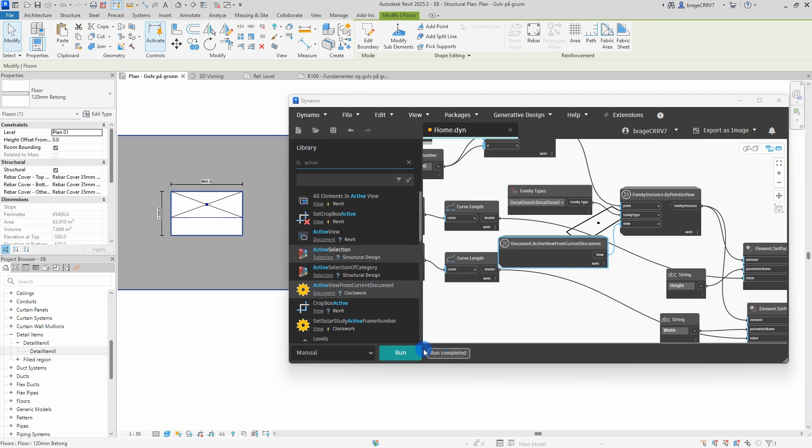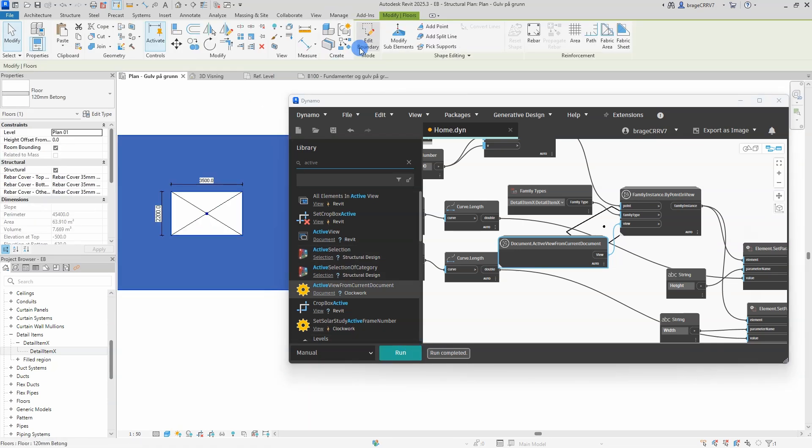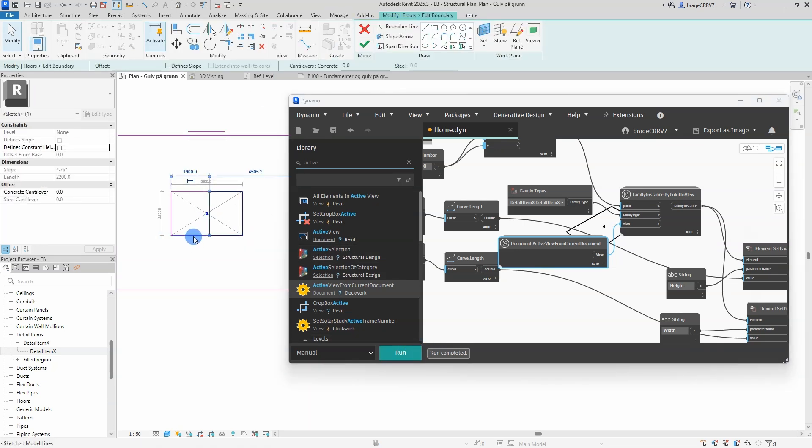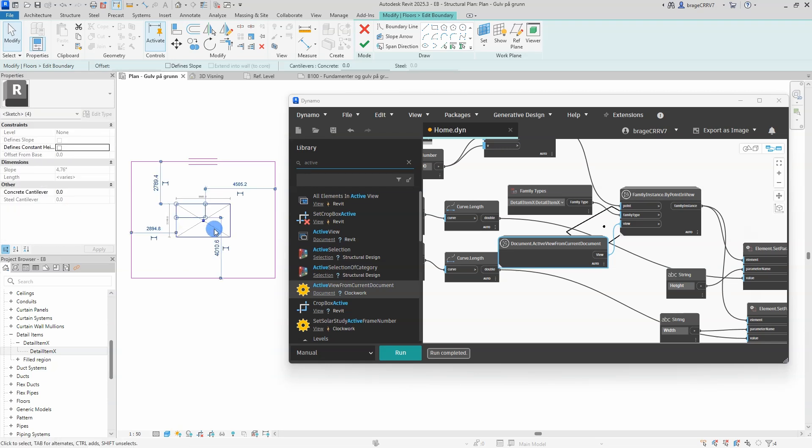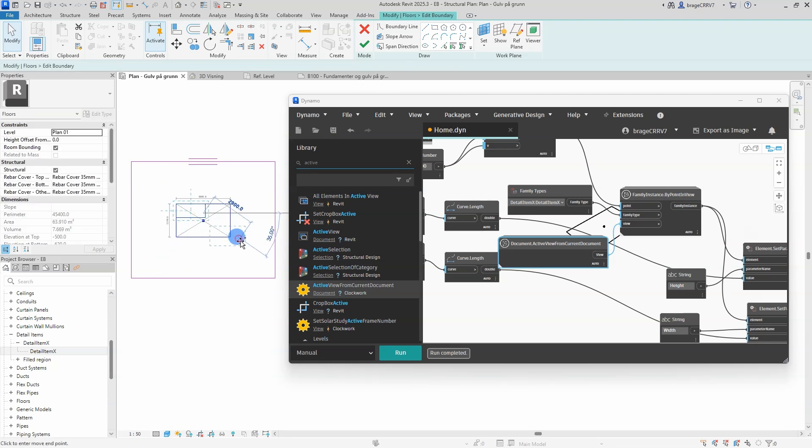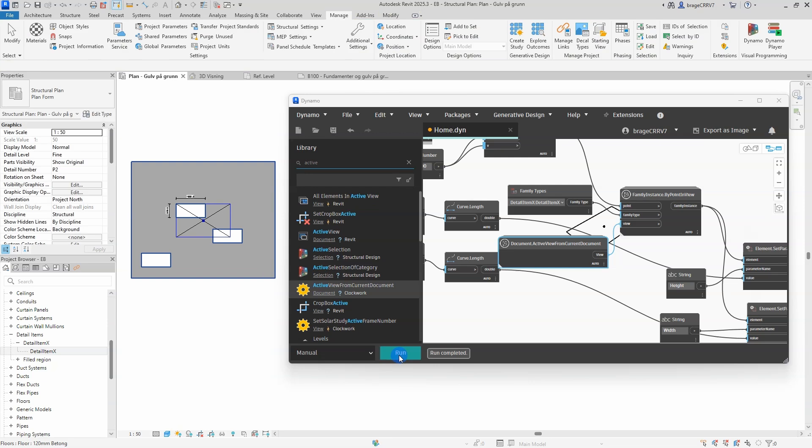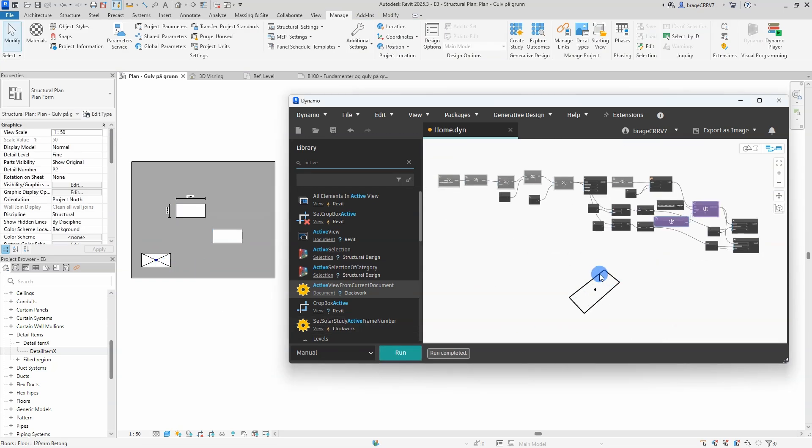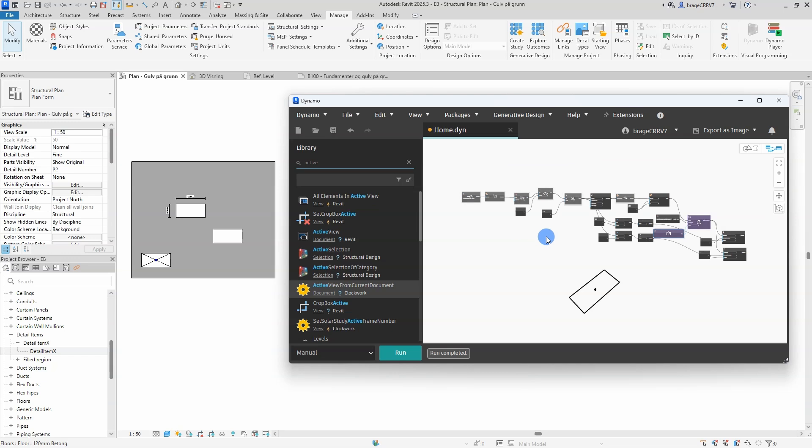Do it one more time, increase the size, hit run. Yeah, perfect. But what happens if the concrete slab contains more than one opening? I will only get the detail family in one of the openings.